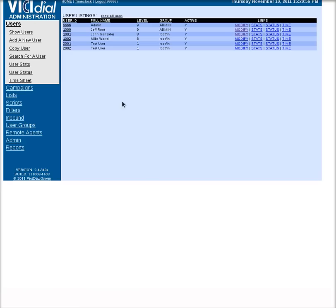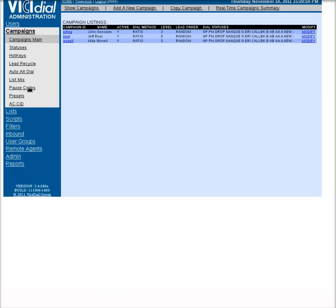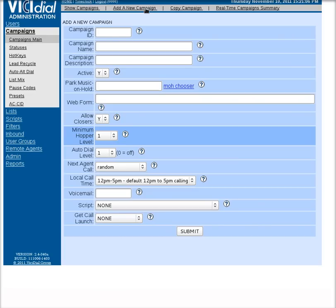First, we're going to go into the administration area. See here we've got a section called campaigns on the left. Take the campaign section. You're going to want to go up here to the top where it says add a new campaign.